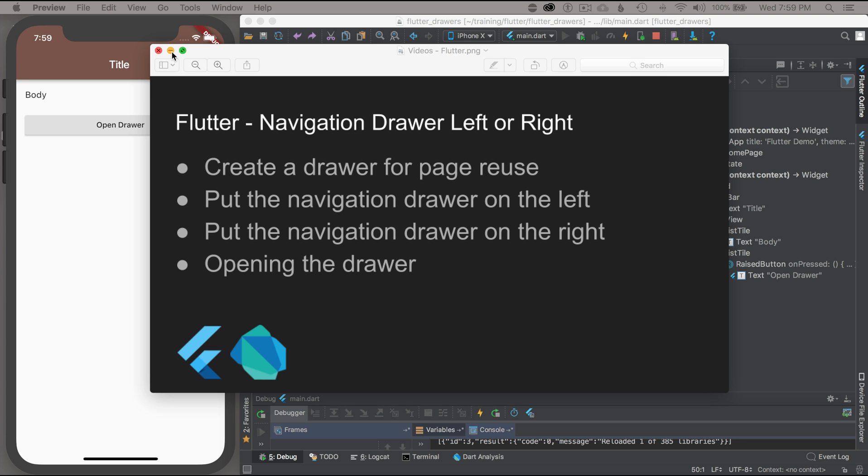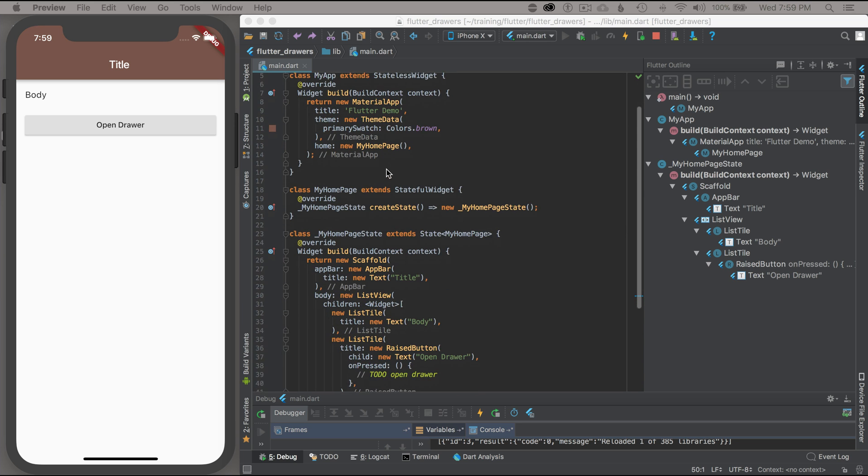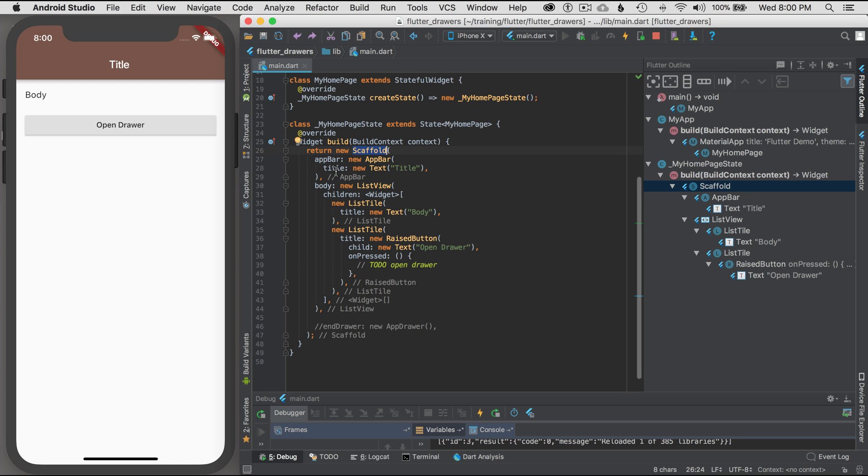To get started, I'm going to go to Android Studio. I've created a basic project to get going and added some scaffolding to get set up. My scaffold here has an app bar and a list view for the body. In that list view, it says body and a button to open up the drawer, and I'll show how to open up the drawer in a moment.